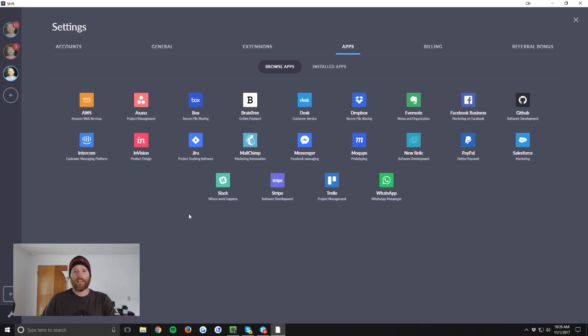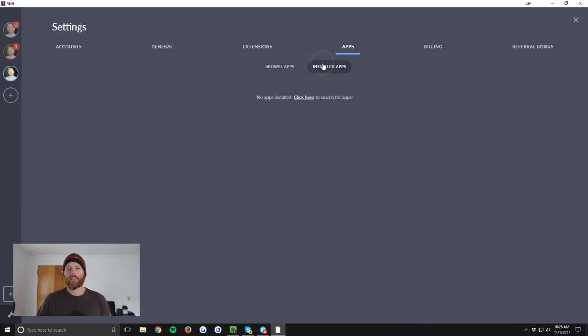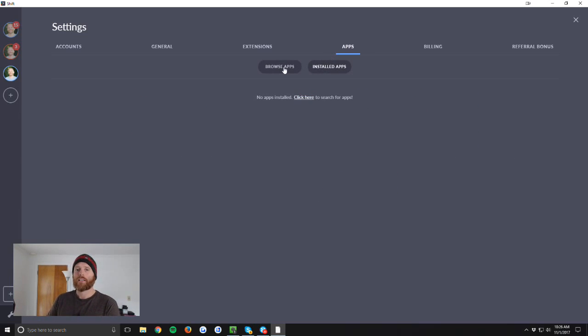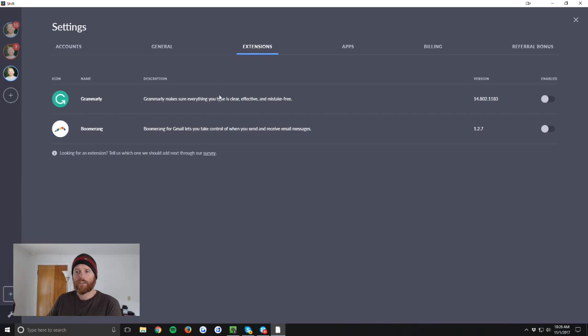And then they have said in their emails as well as on the review page that they're going to be adding more apps here. Okay, and you can see if you've got any installed. And then let's see, extensions, they're starting off with two.